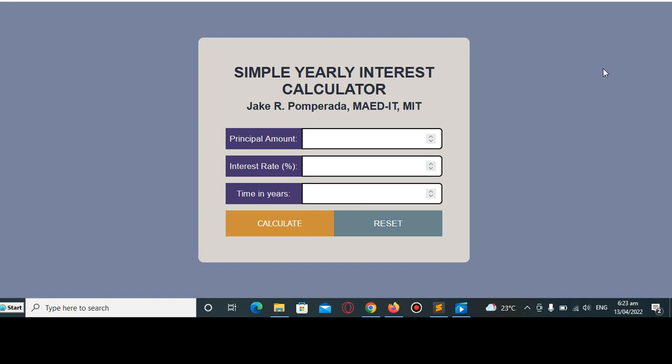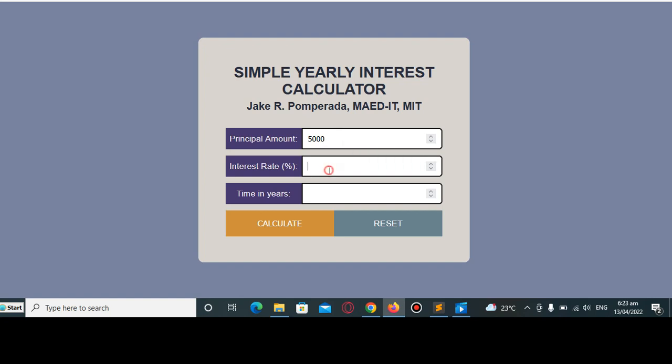Interest rate and time in years. So basically we have here three text boxes and three buttons: calculate and reset. Let's say for example a customer or client will loan $5,000. Let's say 5% interest rate, number of years is one year, and then when I click the calculate button...